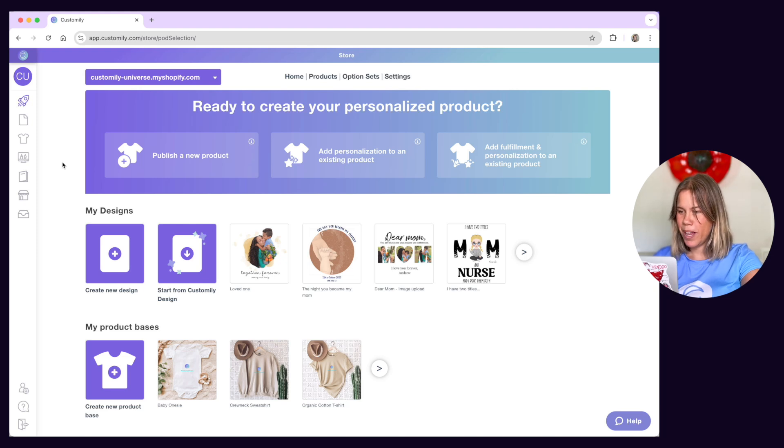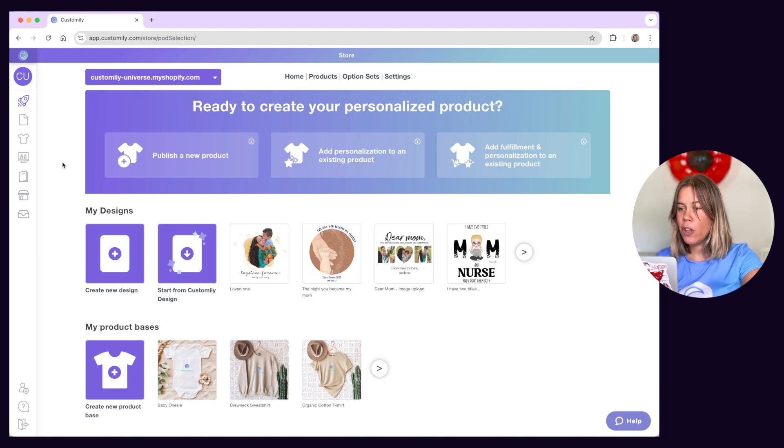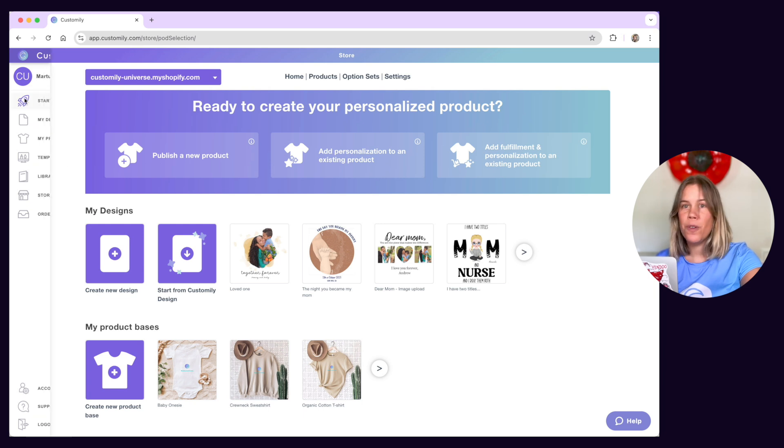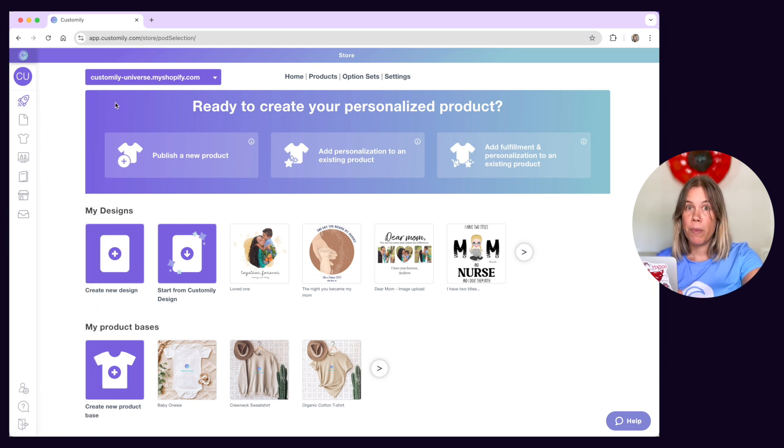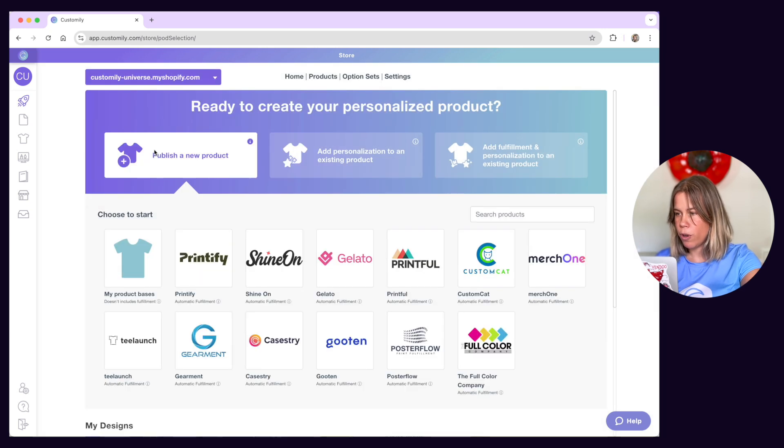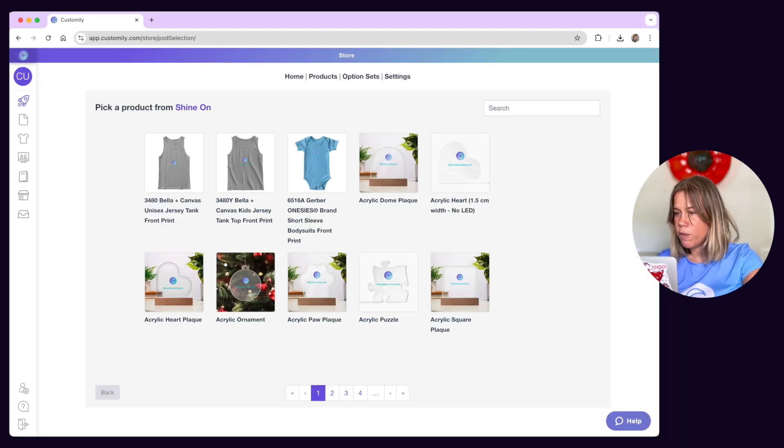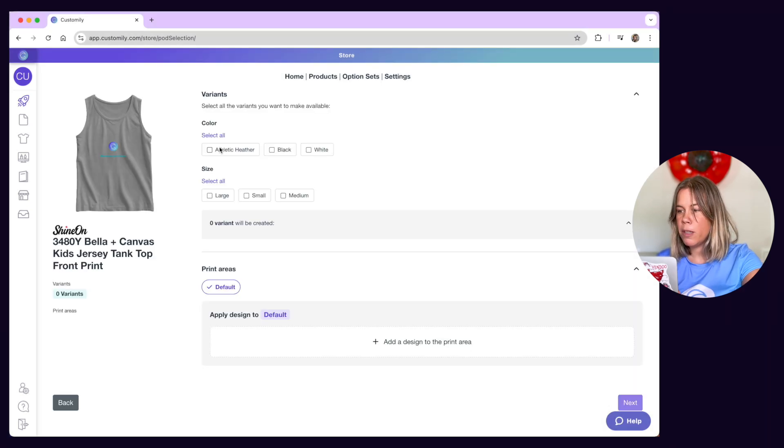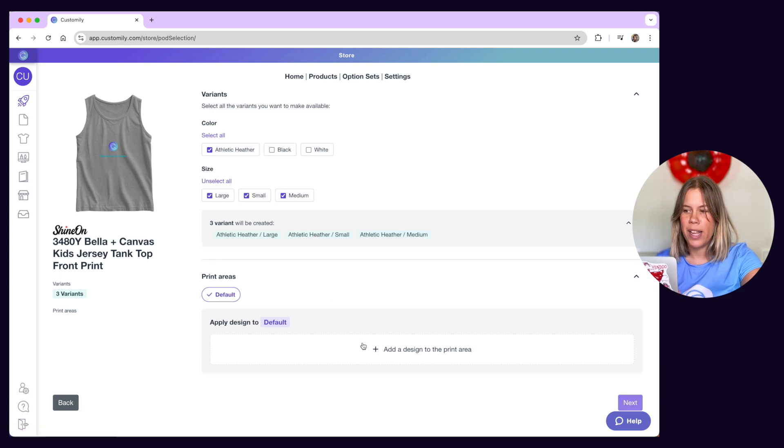This is the start menu of Customly. You'll land here every time you open the app. It's also the first option on the left menu marked with a rocket ship. From here you can quickly create a new product in your store. Just choose a product base from our various print on demand suppliers or your own products and apply a design to it.